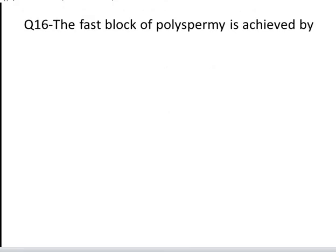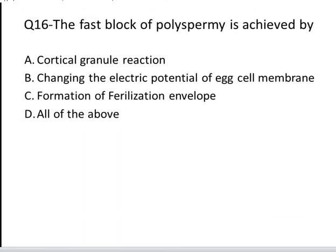The next question is: the first block of polyspermy is achieved by. These are your four options: A. Cortical granule reaction, B. Changing the electric potential of the egg cell membrane, C. Formation of fertilization envelope, and D. All of the above. Yes, the correct answer is B, changing the electric potential of the egg cell membrane.